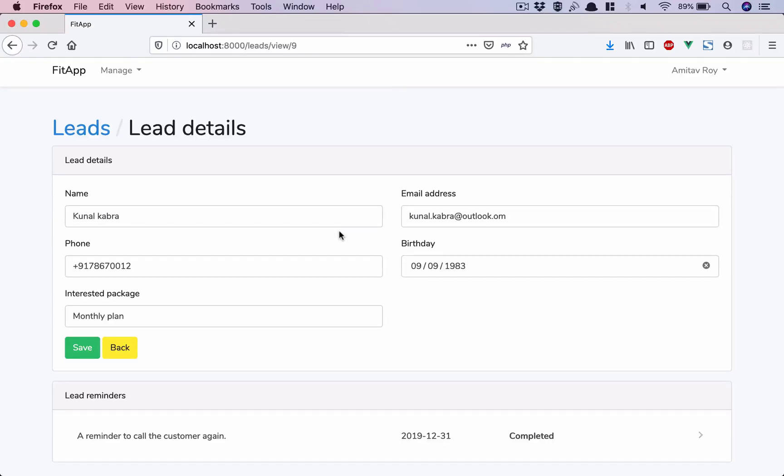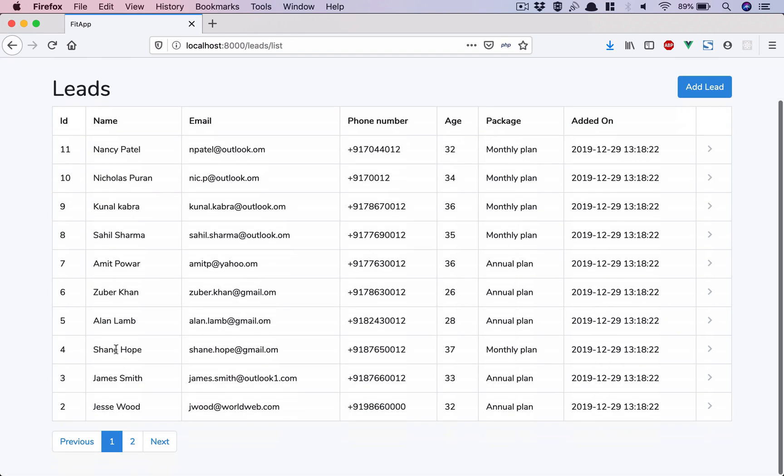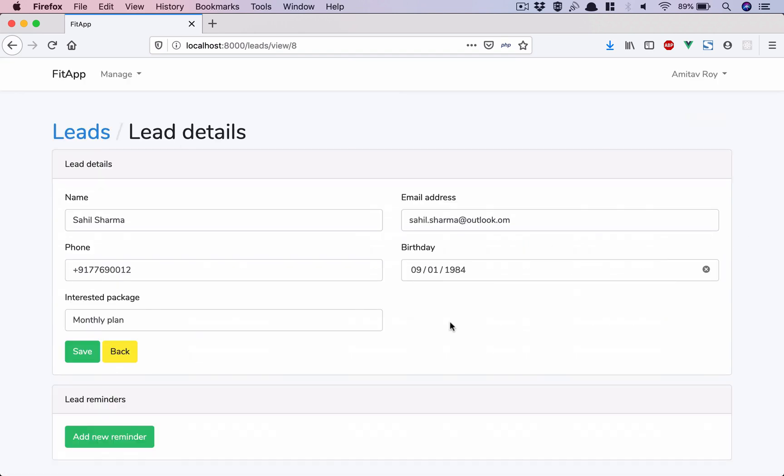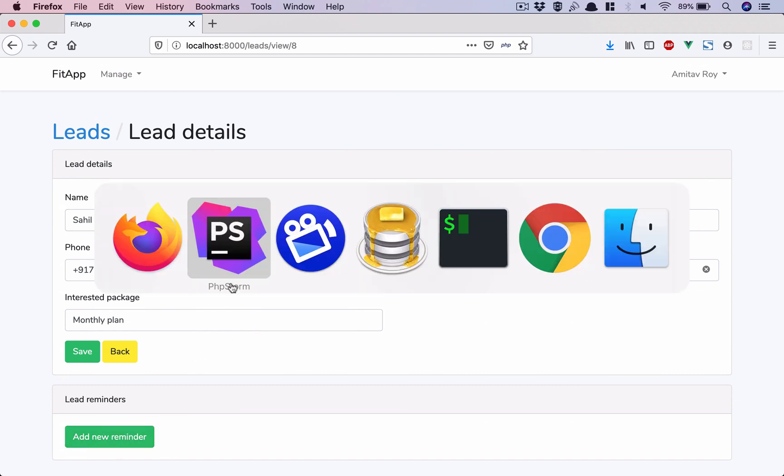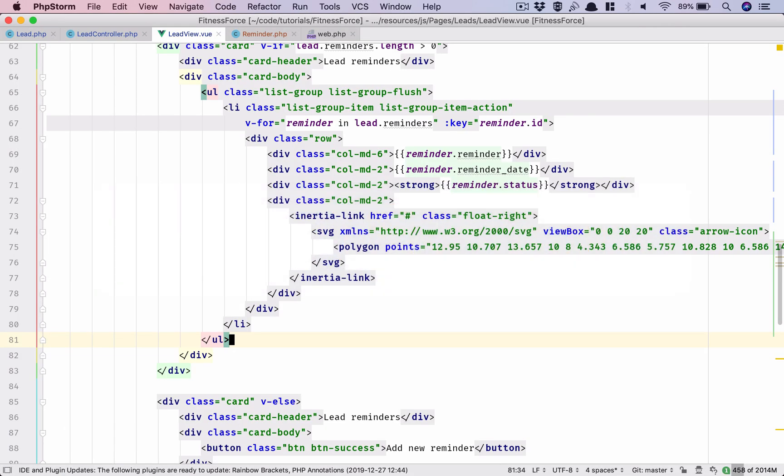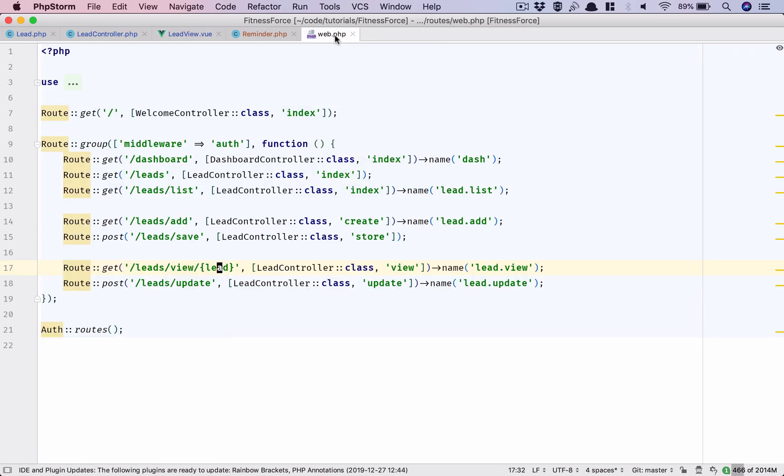So in the last video we did our reminder listing. Now we need to have the form for adding a new reminder. Let's see how we can create that. I'll first go into my web.php and create a route which will be used to show the form for adding that reminder.